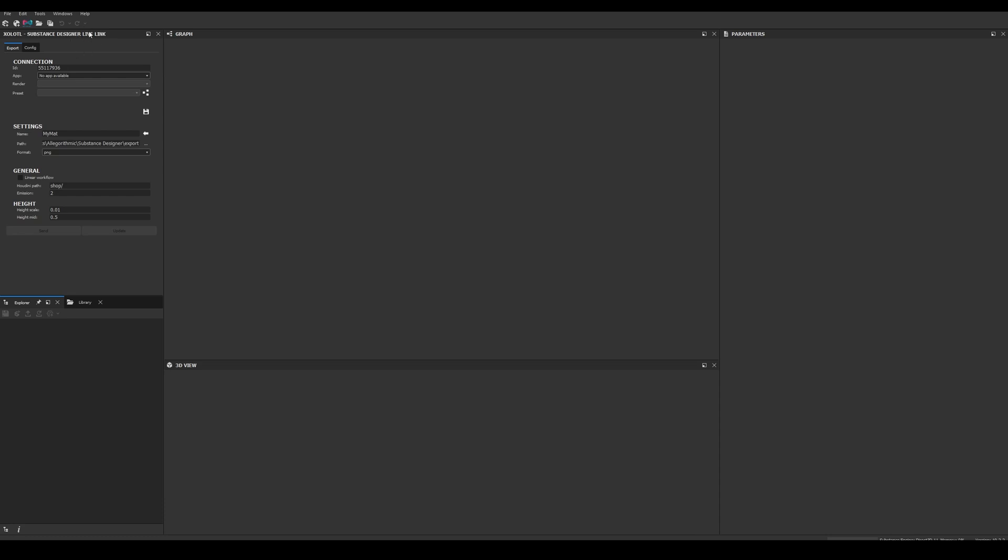Also, you should be able to see a new window in your Designer interface called Substance Designer Live Link. If you cannot see it, check it is enabled in the Windows menu.